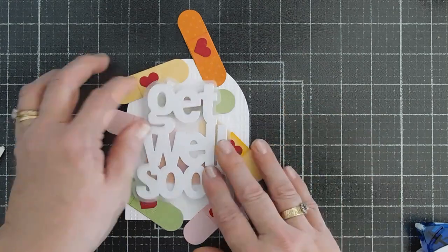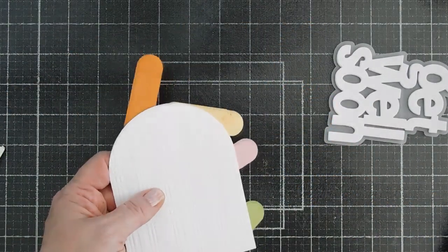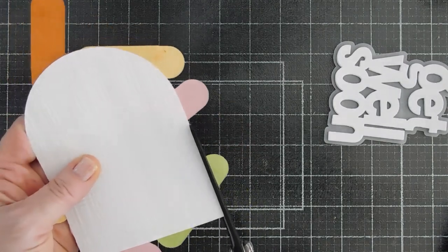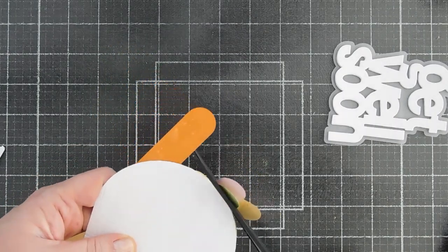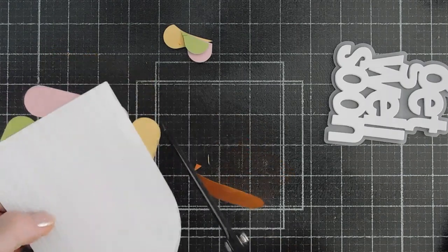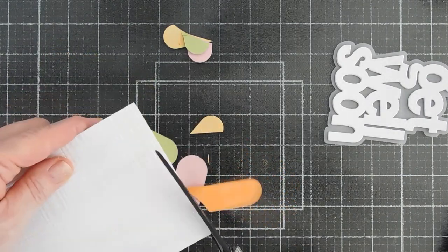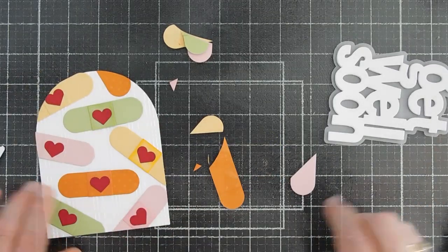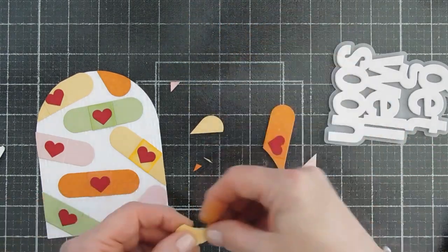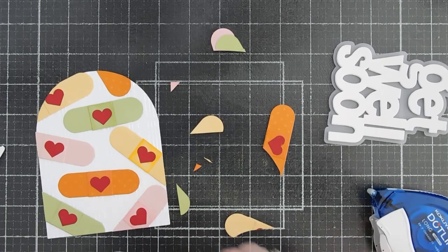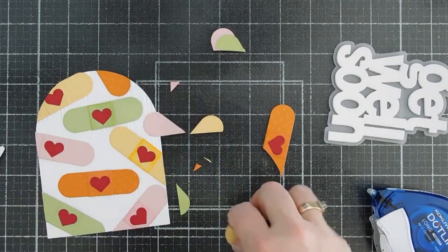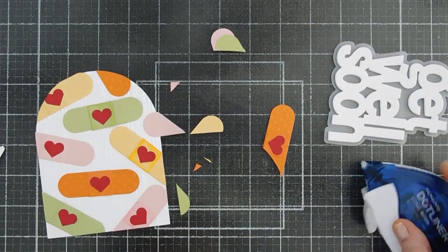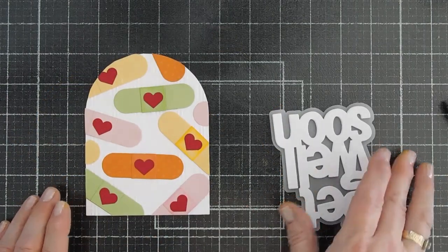I'm going to go ahead and take this. I'm going to flip it around. We're going to trim off the excess here. Wonderful. And the great thing about having extra pieces is you can use them to fill in any open areas.